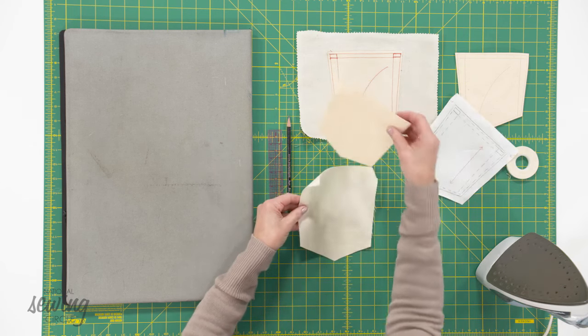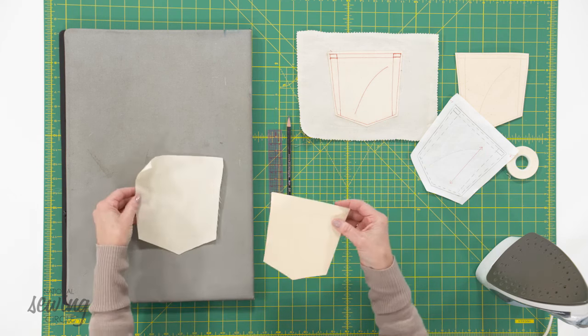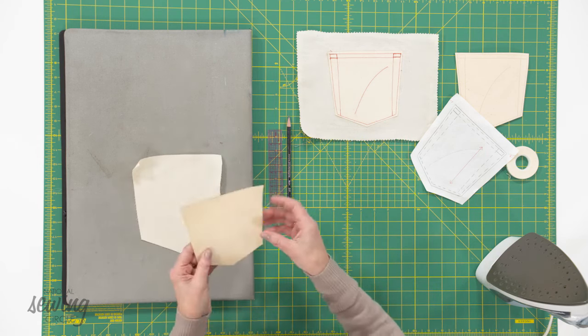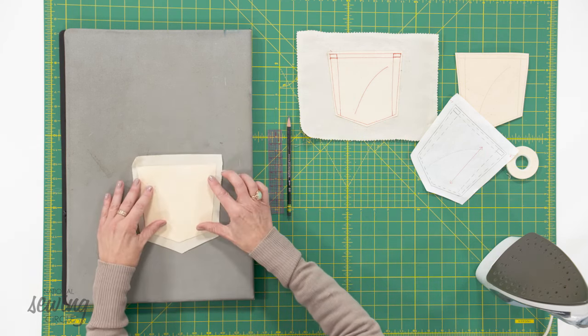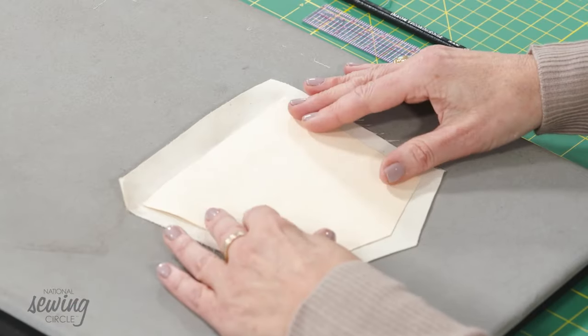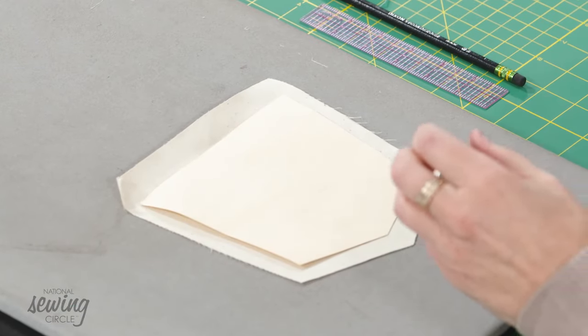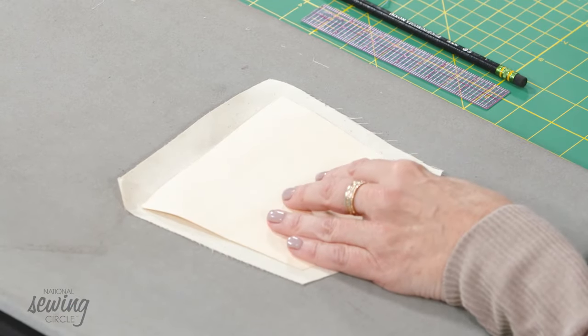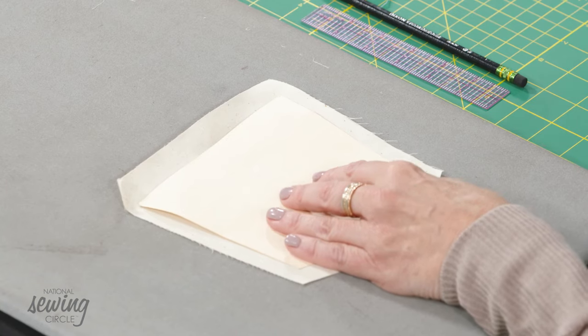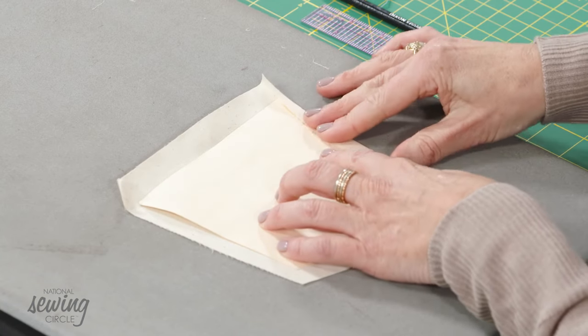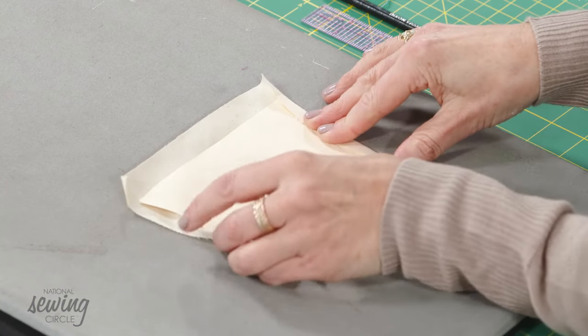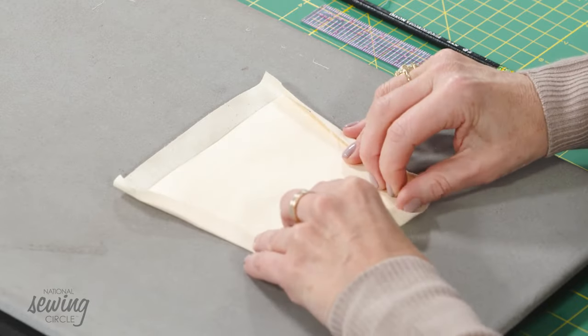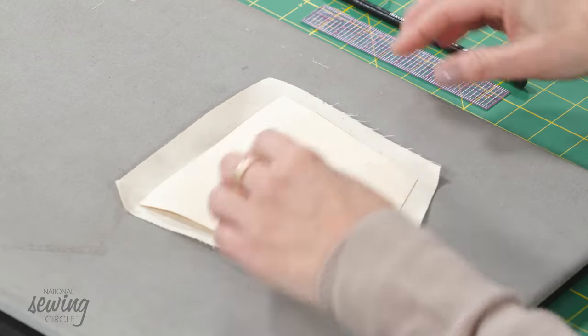Now we're going to take that pocket template. We're going to put it on an ironing station. We'll put this down here. Now take your iron and we're going to press in the edges. I like to start with the sides first, and then I'm going to go to the base, and then I'm going to go to the top.